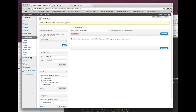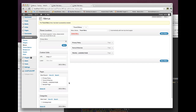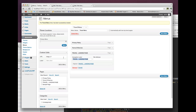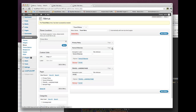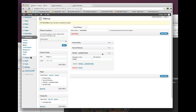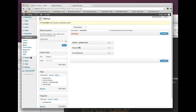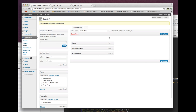I'll grab all the pages — home, terms of service, and privacy policy — and add them to the menu in that order, then hit save menu. Now we have a new menu called travel menu. You'd want to create a separate menu for each site on the install — so one travel menu, one food menu, and so on.